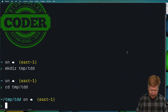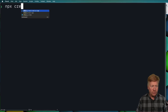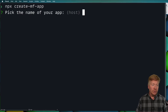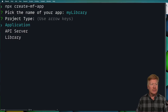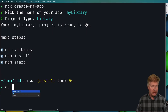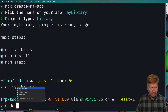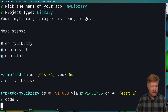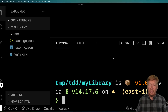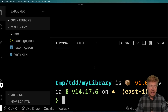We're over in the office, and I'm going to use my NPX create MF app to create a library. We're going to create a library called my library, using the library setup, and that's going to give us my library. Then I'm going to open it in VS Code. This is just a simple TypeScript library, and we're going to go and set up our testing systems.